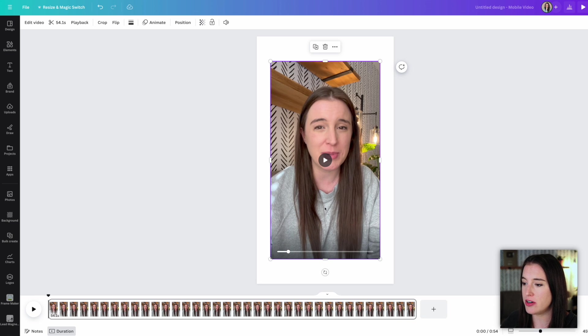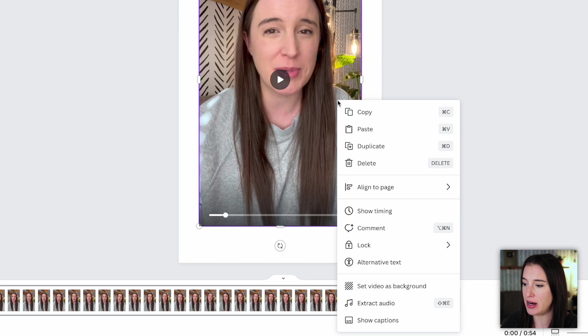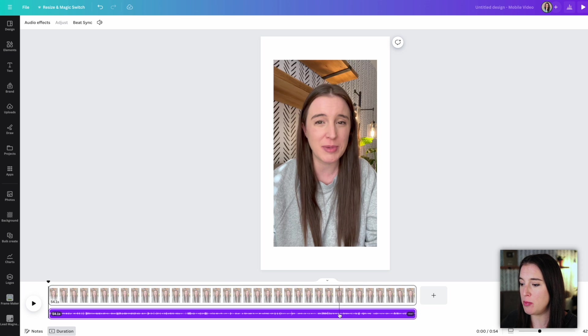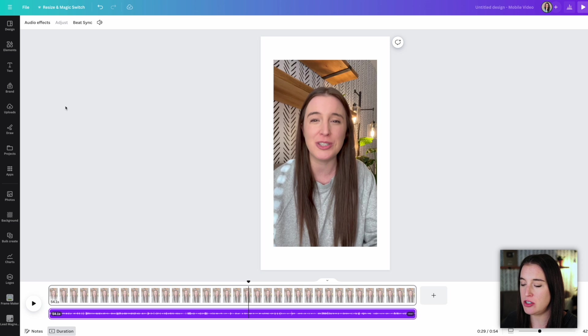So what we're going to do here first is with this video that we uploaded selected, I'm going to right click and choose extract audio. So that took the audio of my voice talking and put it down here on its own audio track. That's this purple part. And then next I'm going to choose some B-roll clips that I want to add into my video.